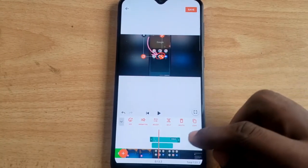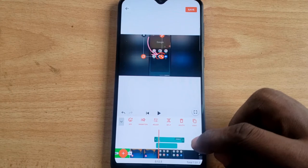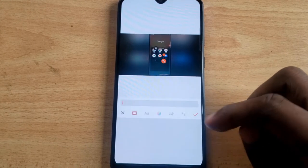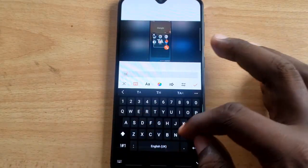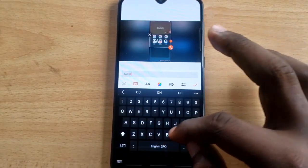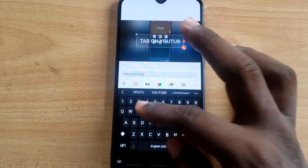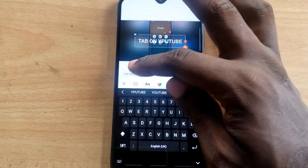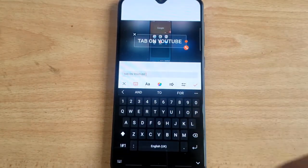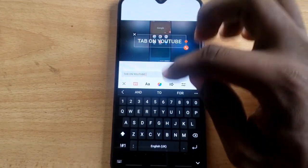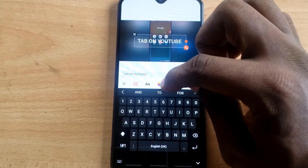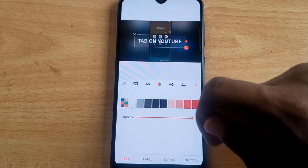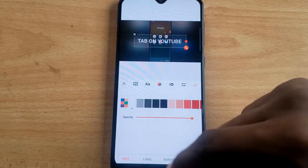If you want it to be more accurate, scroll back to the beginning and add text. I'm going to put text saying 'Tap on YouTube' so it will be clear enough for people to understand what you're saying. There's a typographical error — type 'Tap on YouTube.' Once you finish typing, you'll notice the color icon on the right — click on it.